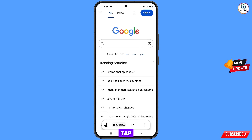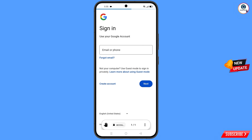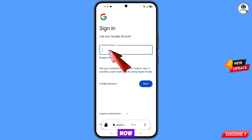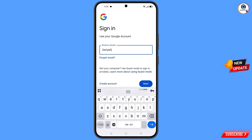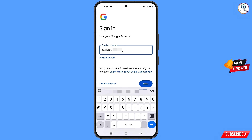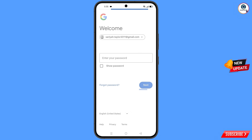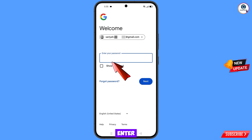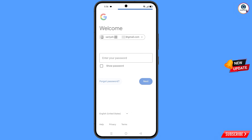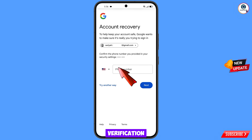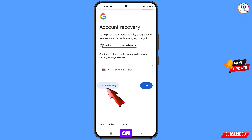You will land on the Google page and see a Sign In option — tap on it. Enter the Gmail account you want to recover, then tap Next. Google will ask you to enter your password. Since you've forgotten it, tap on Forgot Password. Google will then ask about two-step verification.